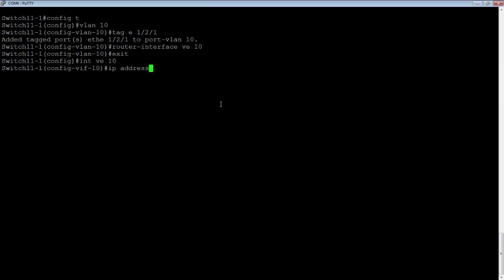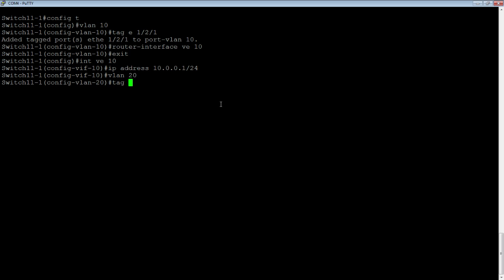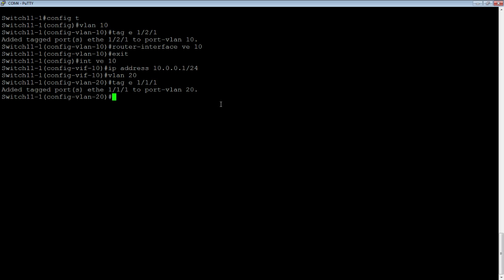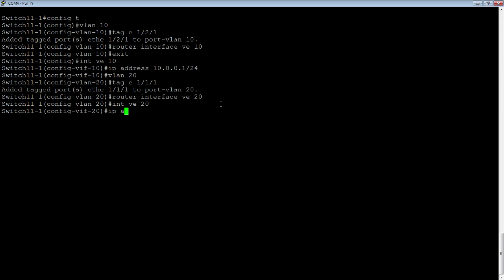Let's say IP address 10.0.0.1/24. Then we're going to make another VLAN — VLAN 20. We'll tag E 1/1/1, a different port in this case, though it could be the same. We assign a router-interface VE 20, and give it the IP address 20.0.0.1/24.